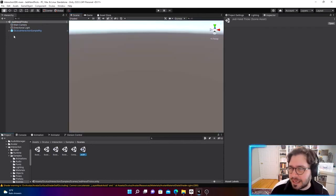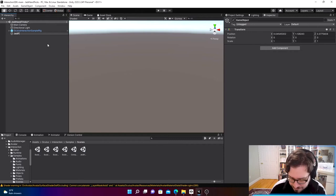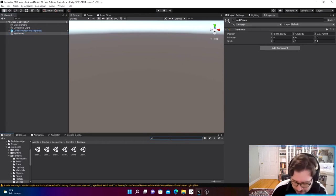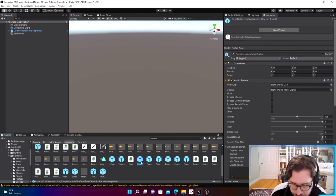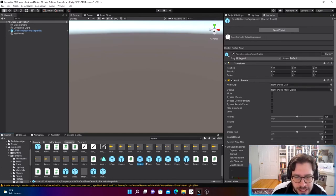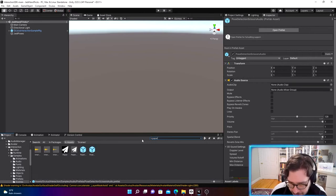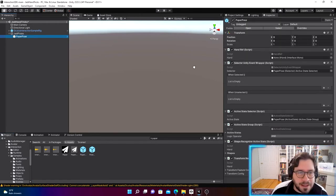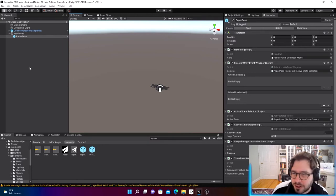Let's jump back into our scene and create an empty game object — let's title this 'Jedi Poses.' Now in the search bar, let's look up 'poses' and find a nice prebuilt pose — the paper pose. Type 'paper' and it pops right up. We have the paper pose, so let's click and drag it in. This is essentially all we need to import our paper pose.